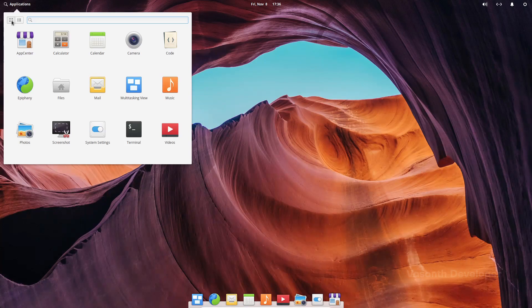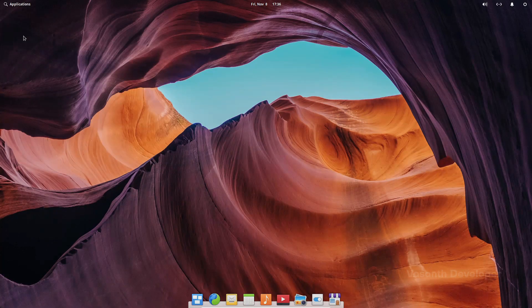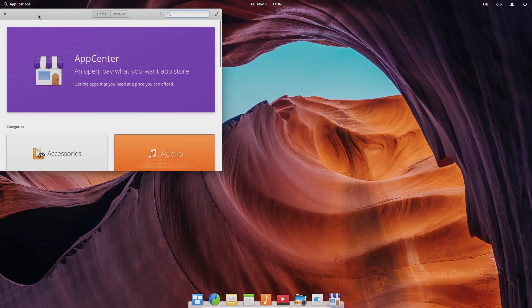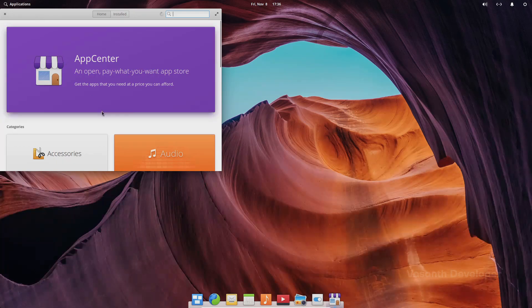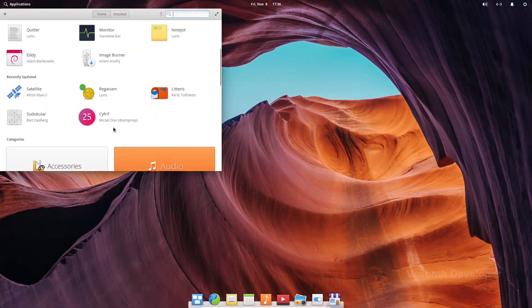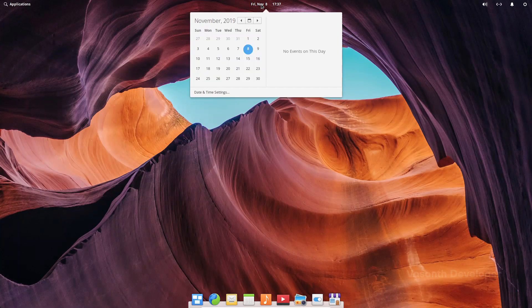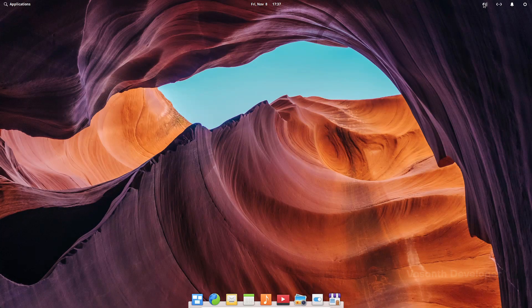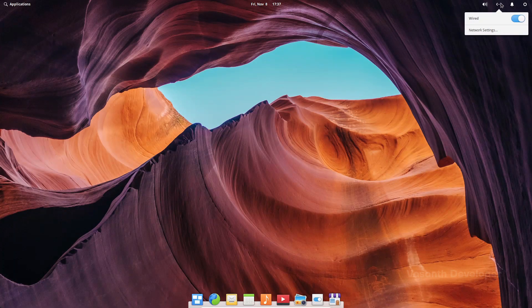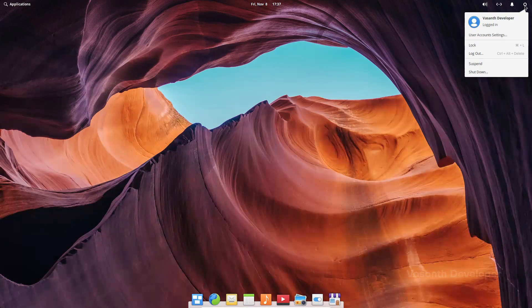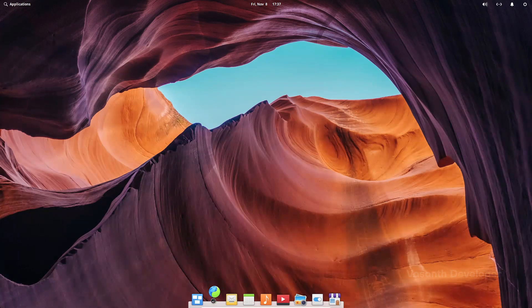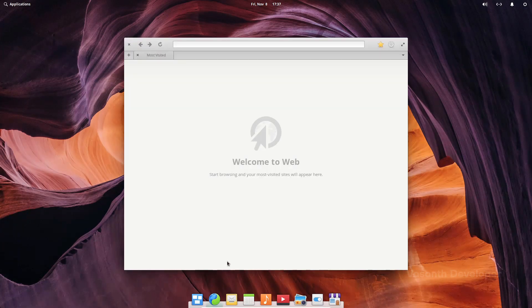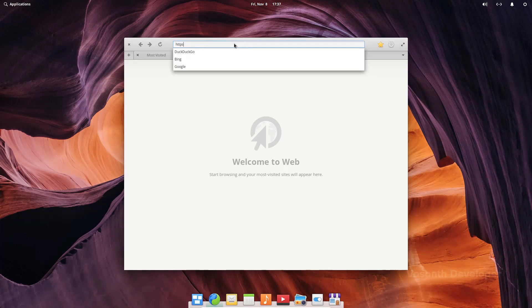By default, elementary OS comes with a minimal set of applications but more applications which are specially designed to run on elementary OS can be found in the app center along with apps that are generally available for Linux. Moving on, we have date and time which when clicked shows a calendar with any events for that day. And then we have sound, network, notifications and power options at the right side of the top bar. The default internet browser that comes with elementary OS is epiphany, but installing Firefox or Google Chrome is pretty easy.